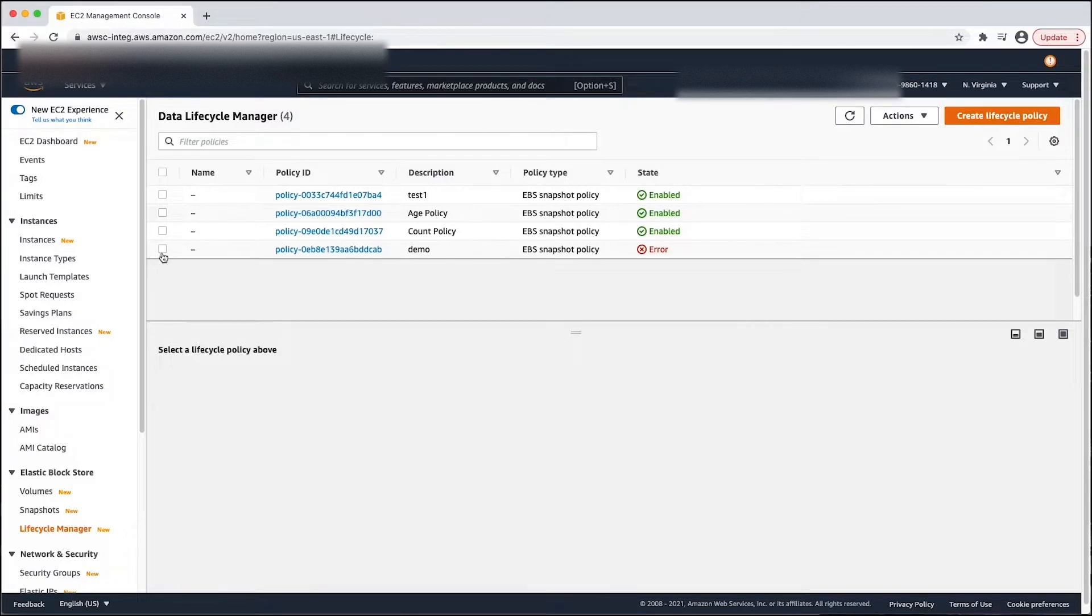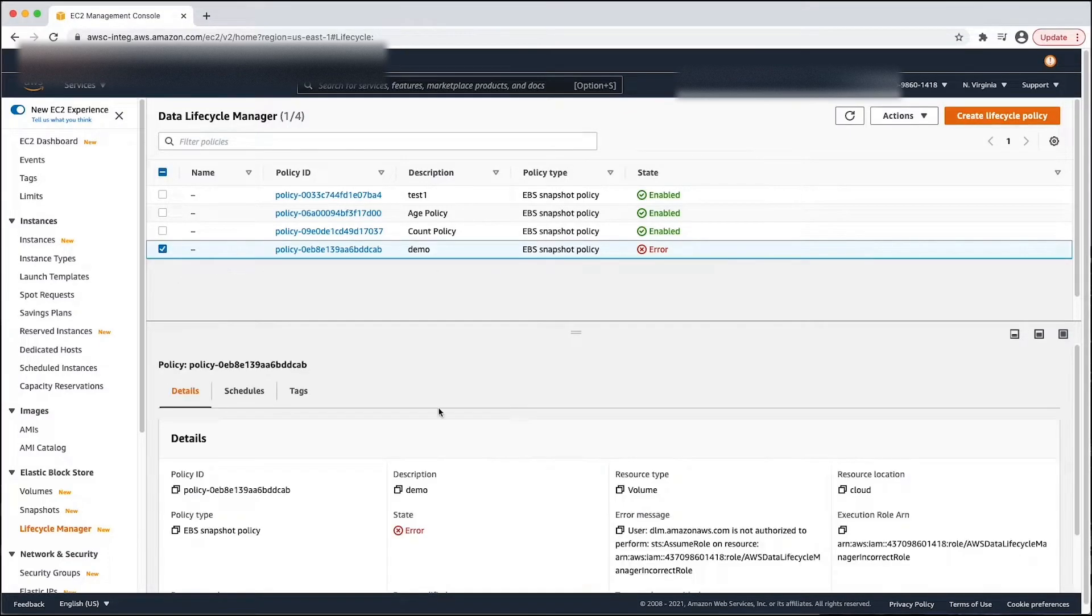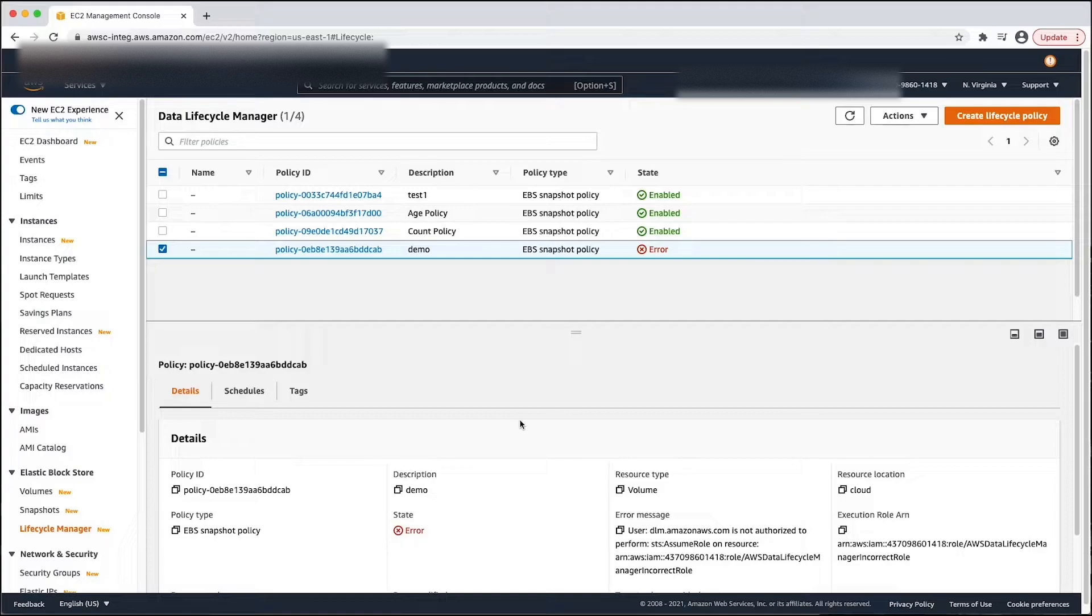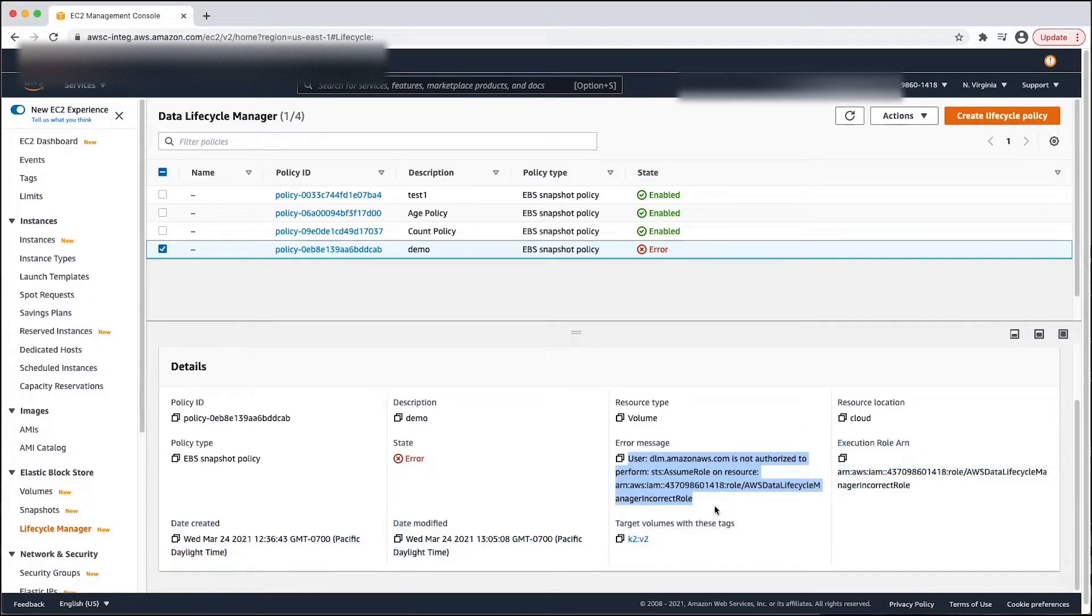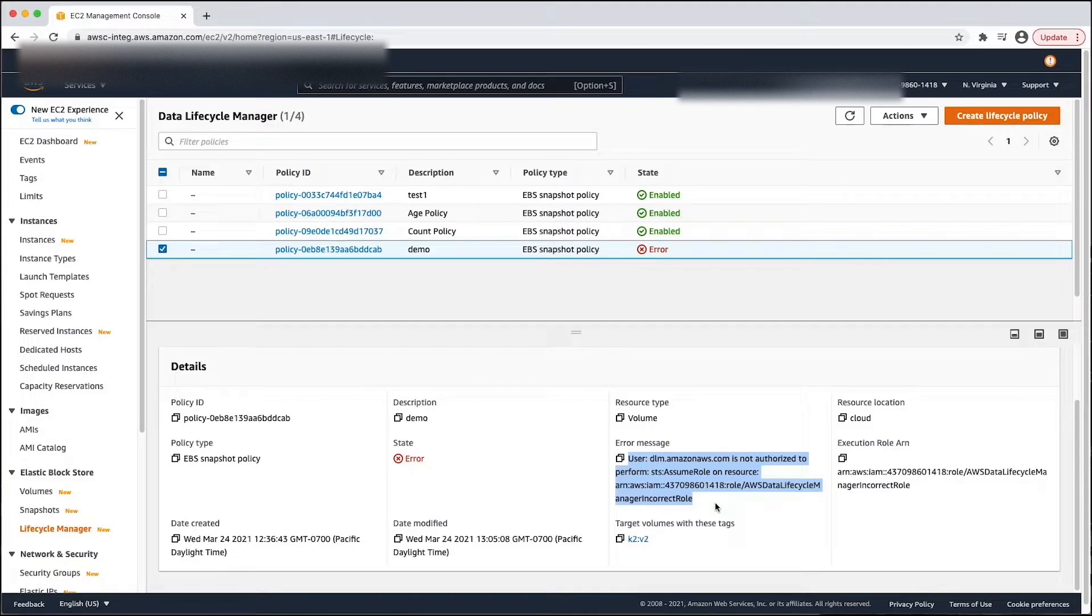As you can see, this policy is in an error state. The error message field tells you that the policy went into error because DLM is not authorized to assume role.